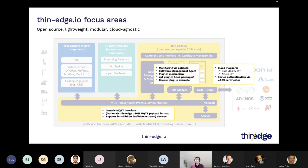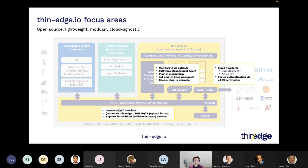Another focus area where we did a lot of development was device management, starting with flexible monitoring powered by CollectD — an industry-proven monitoring library with extensions — and a software management agent that offers a plug-in mechanism. We will deep dive on that later in the session. We also have first plugins to manage Debian packages, and there is a Docker plugin example as well.